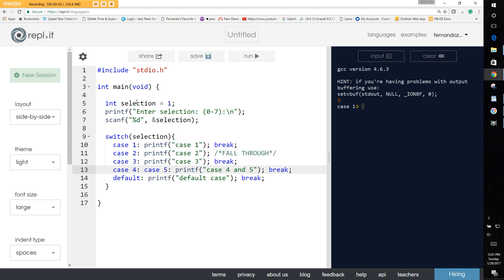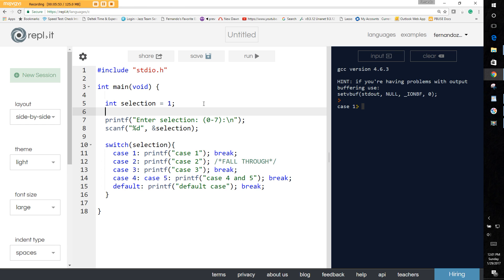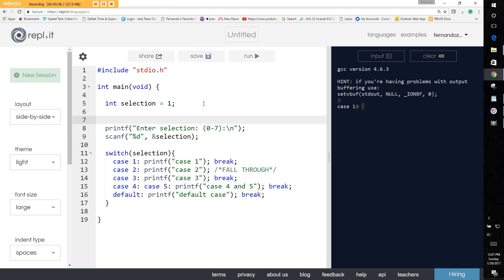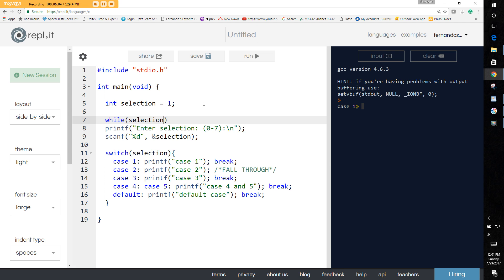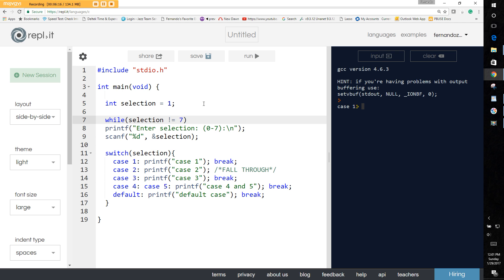To make it a little more interesting so we don't have to keep restarting every time, what we can do in this case, let's just put all of this, wrap all of this up in a loop so that it just continues prompting us. So we'll just say like for example we'll say while selection less than seven, or we can say what about selection not equal to seven? How about that?